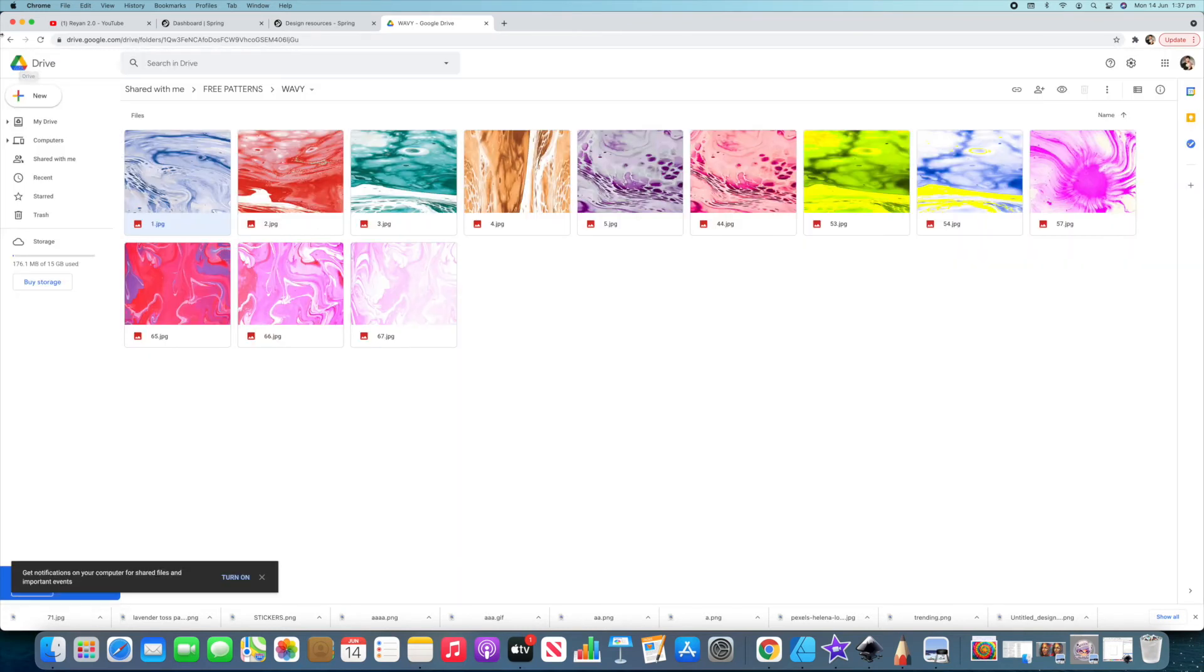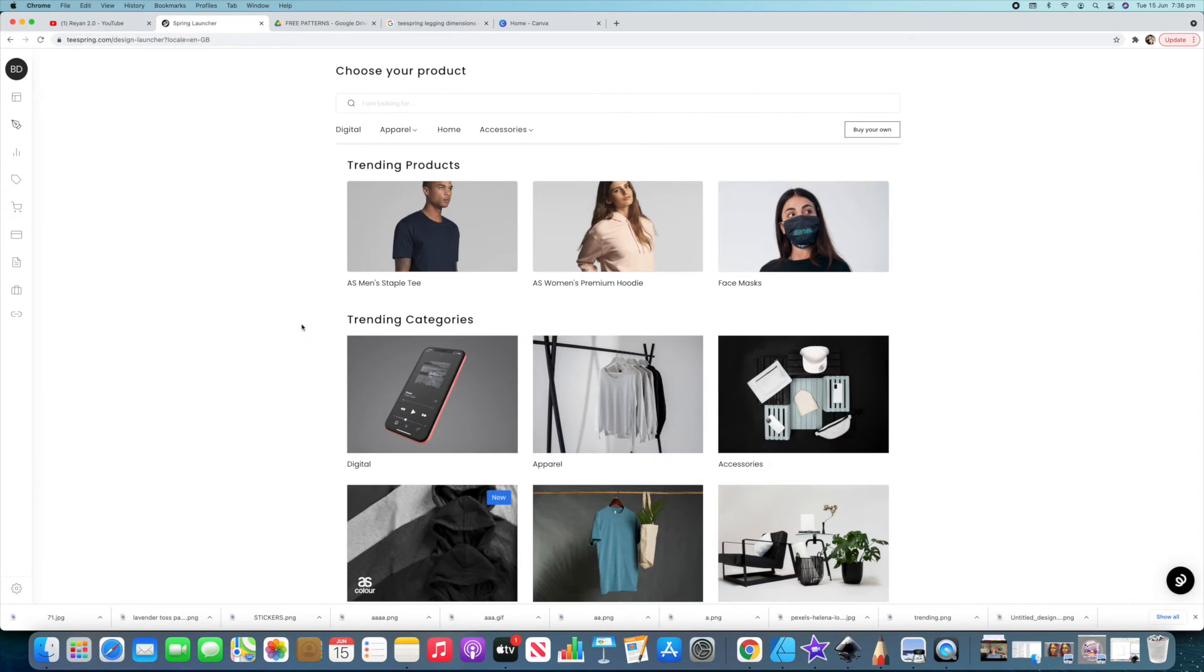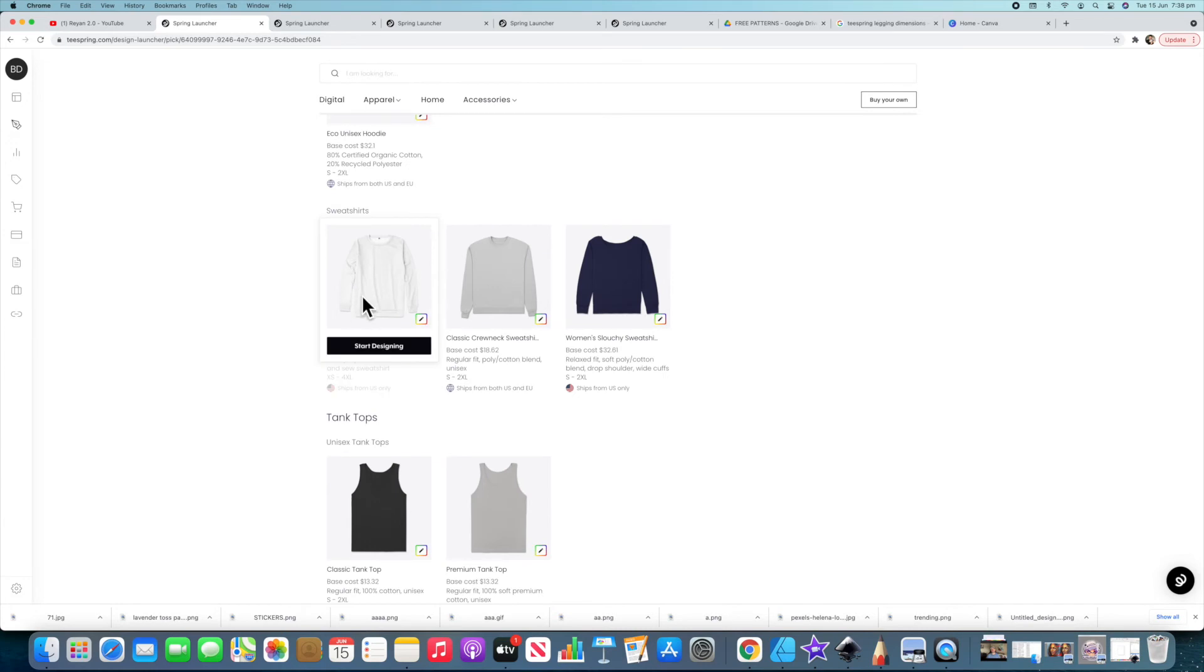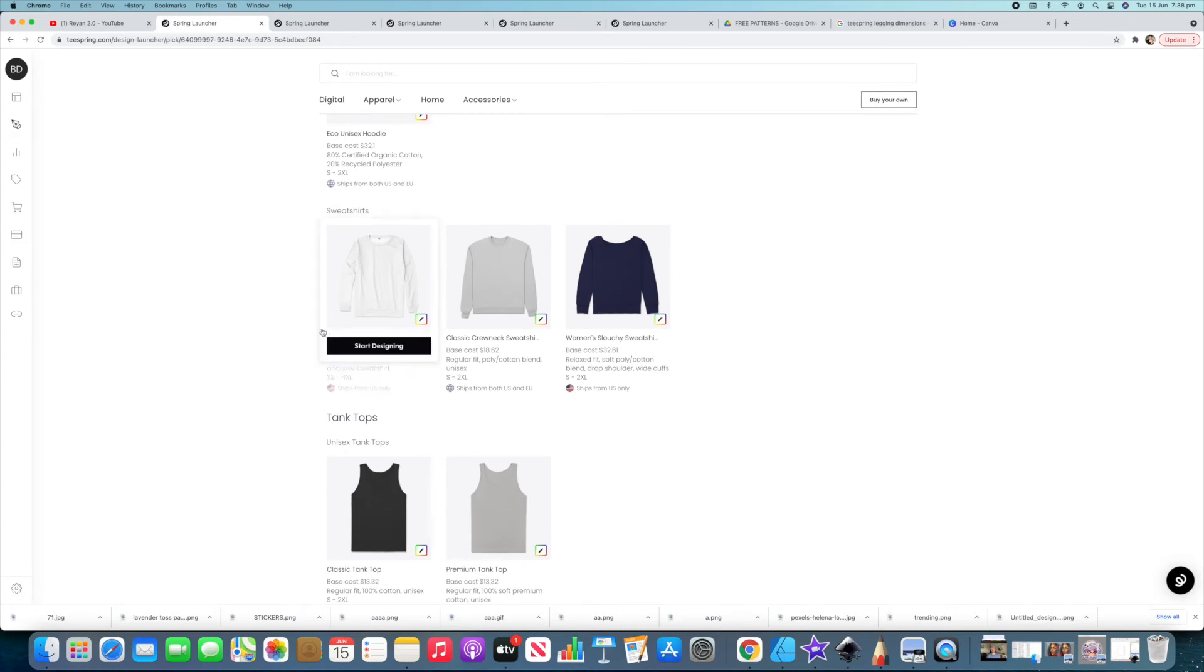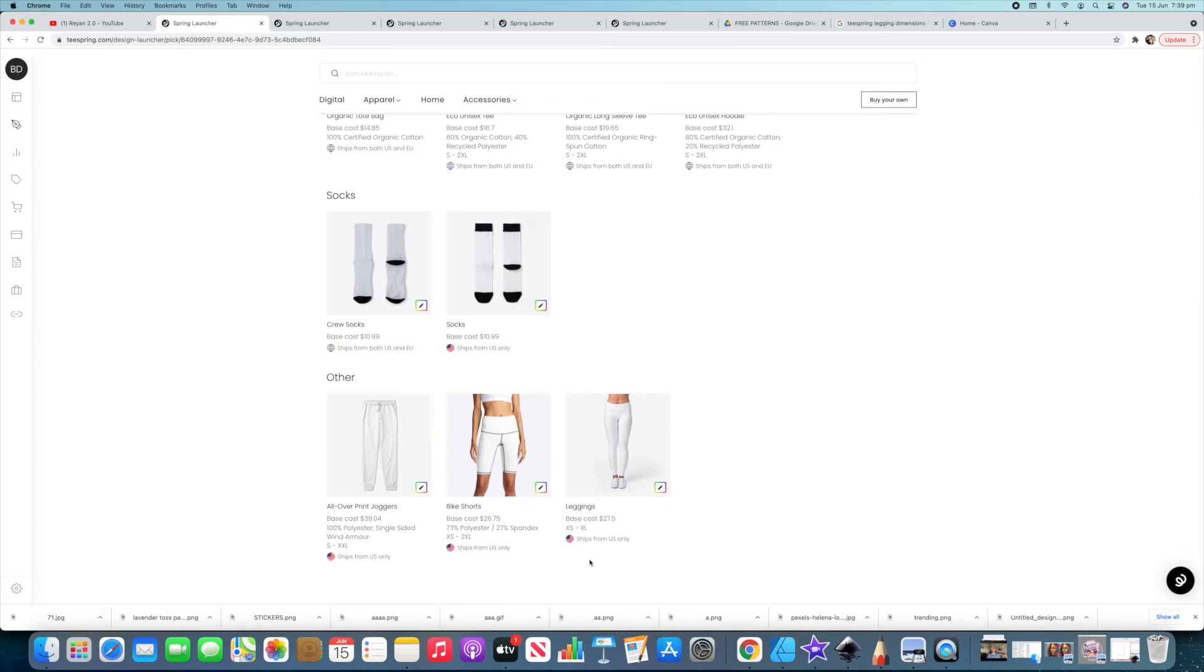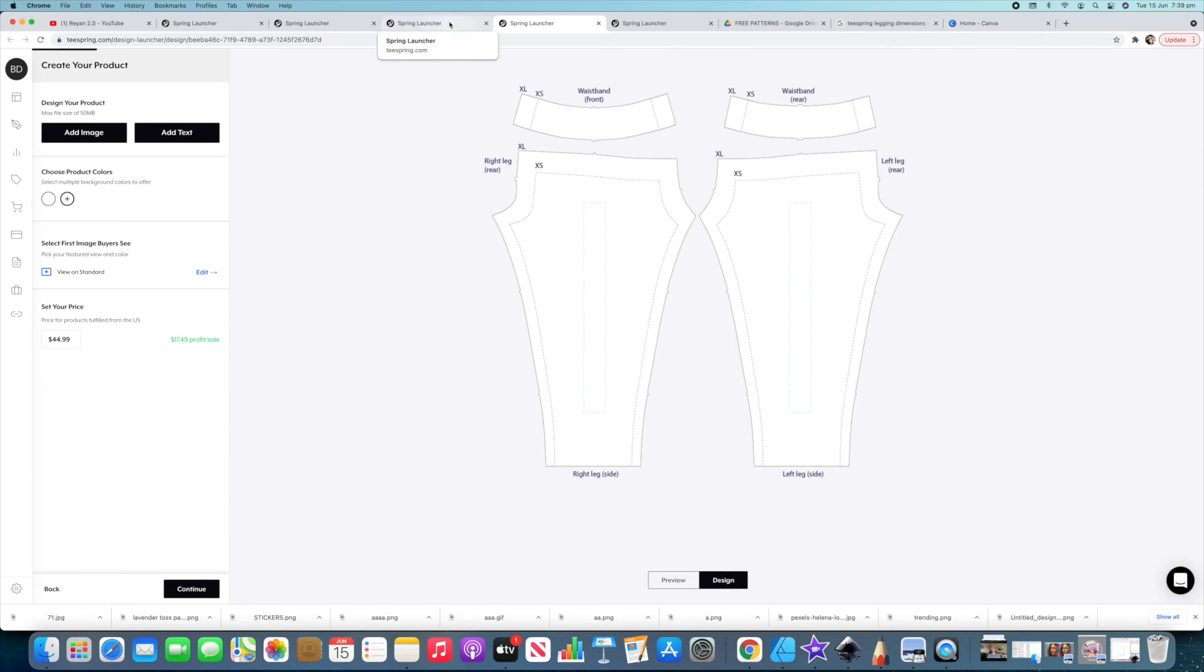Alright guys so here we are back on Spring. And we're just gonna do some all over print products. I've just pulled up a couple here. What we've got is the all over print unisex tee there. We've got the all over print sweatshirt. We've got the all over print joggers. And we've got the leggings. We could also do the bike shorts. But you could use these designs on anything that you want to make really.